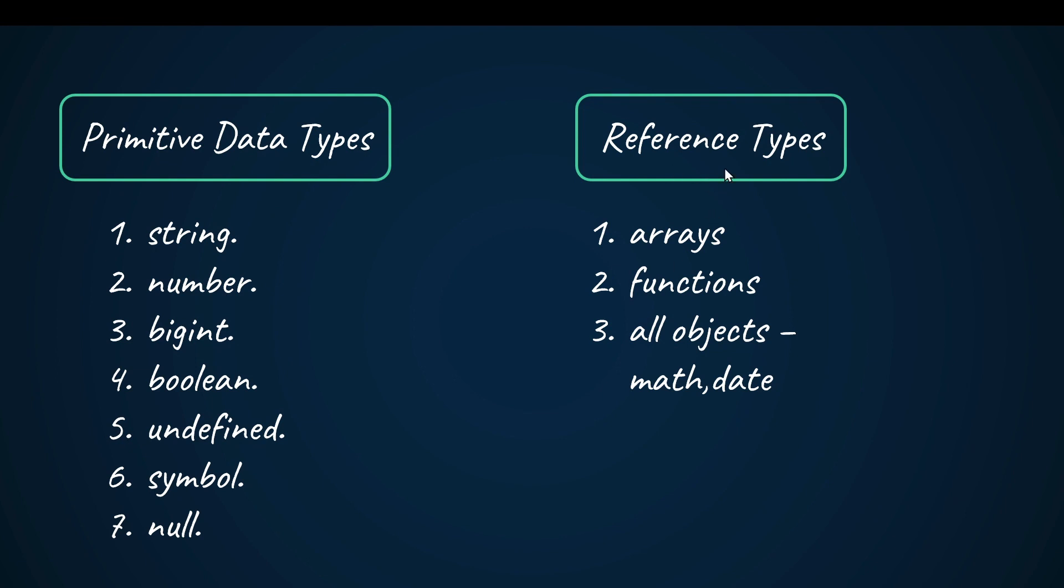For reference types, we know that we can create arrays and functions. That is a reference type. For example, all objects are built-in like Math object, Date, and other built-in objects. When we create objects, all of these are reference types.